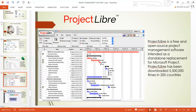The next one is ProjectLibre. ProjectLibre is a free and open-source project management software intended as a standalone replacement for Microsoft Project. ProjectLibre has been downloaded 5.5 million times in 200 countries globally — that shows you how powerful it is.